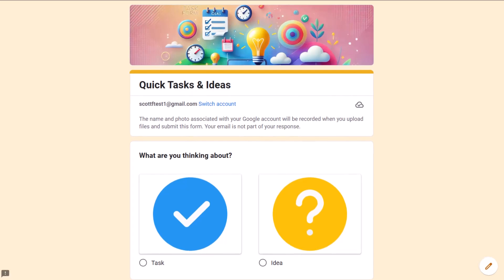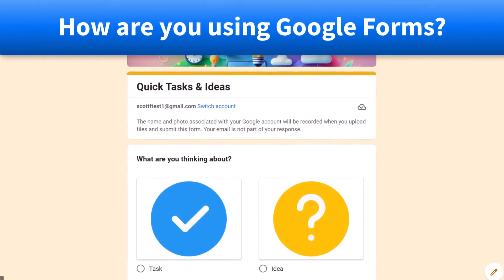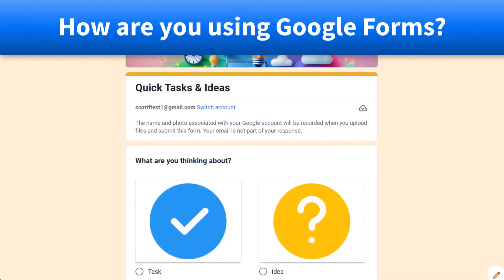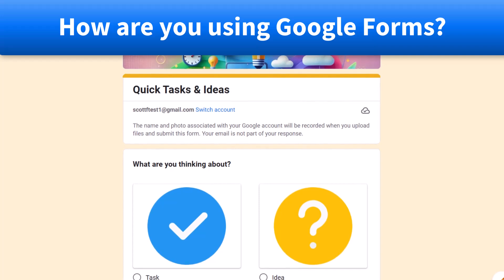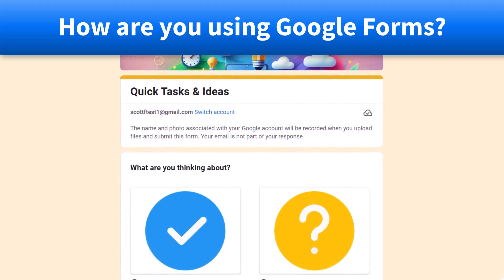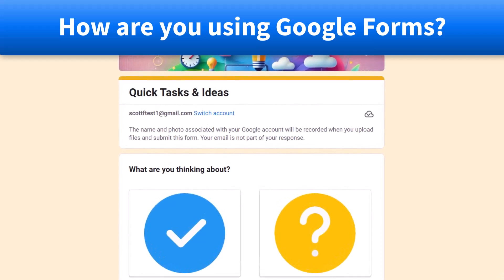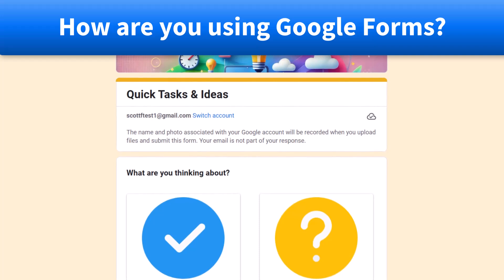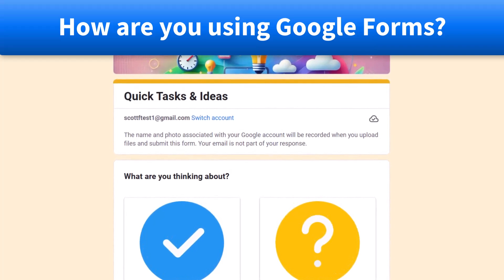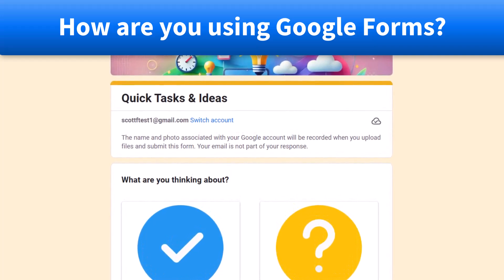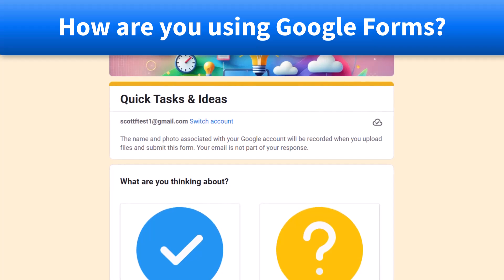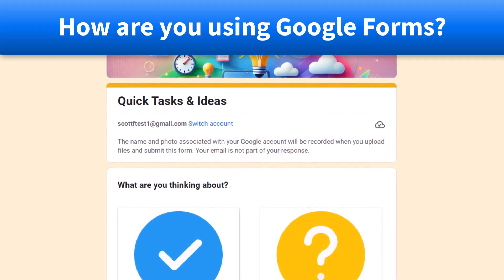Now, I'd love to hear from you next. Are there some unique or special ways that you have been using Google Forms? Be sure to let me know in the comments down below. Thank you so much for watching. And remember, being productive does not need to be difficult. In fact, it's very simple.